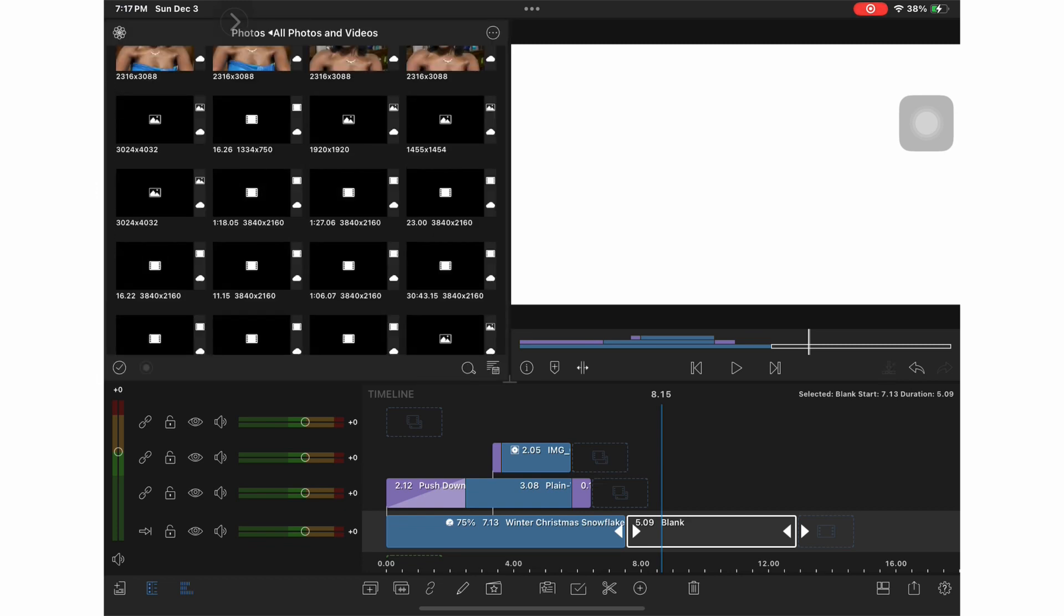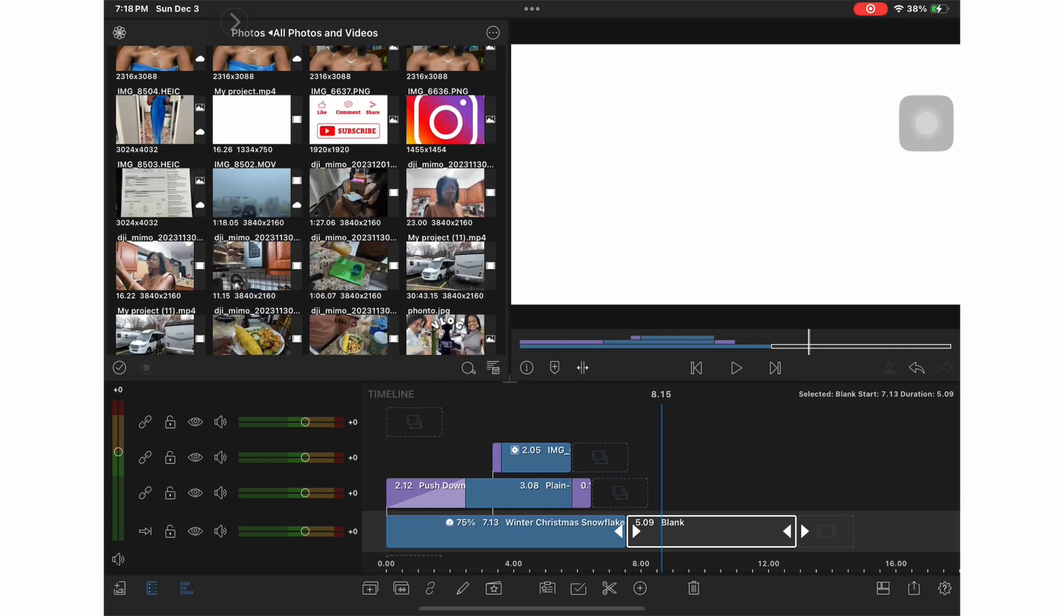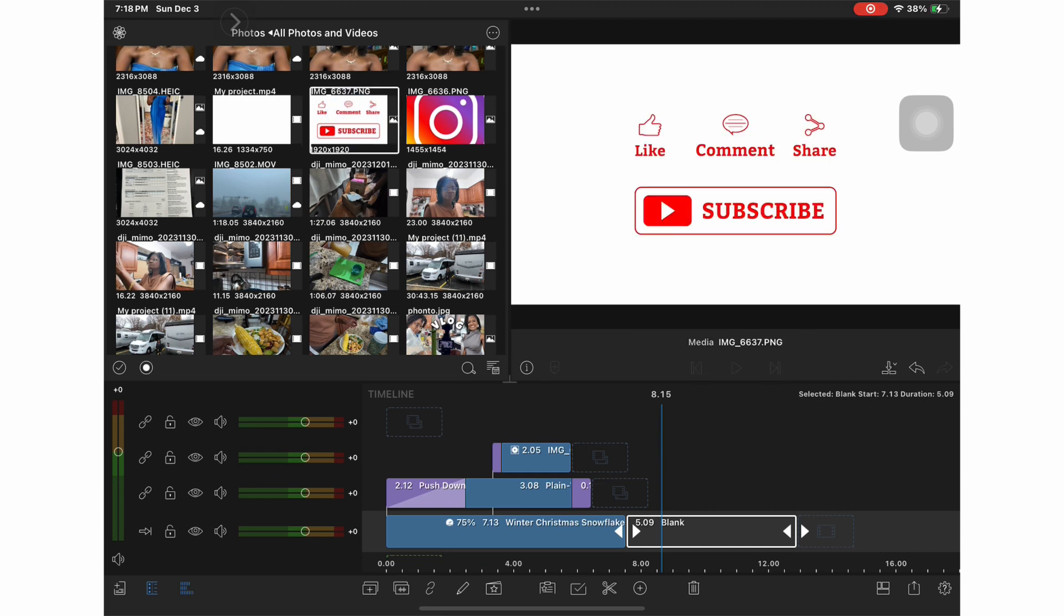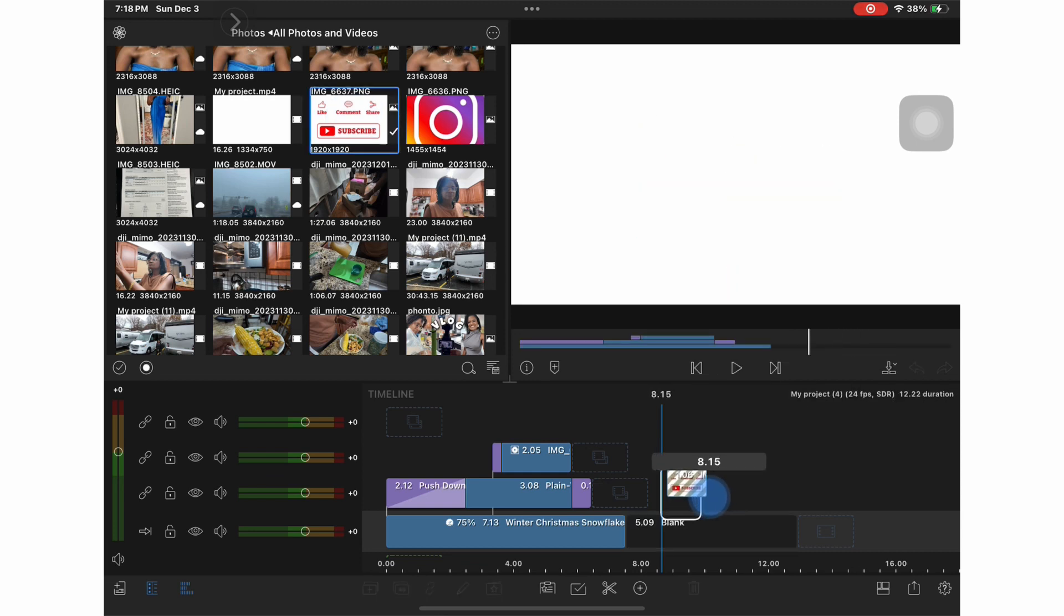So once again I did a Google search and I found a PNG file for a like, comment, and share, and subscribe icon. I saved it to my folders and now I'm just going to drop it into place.